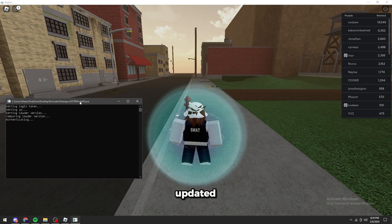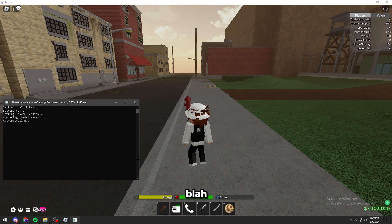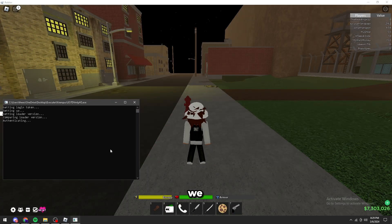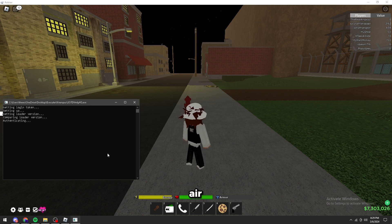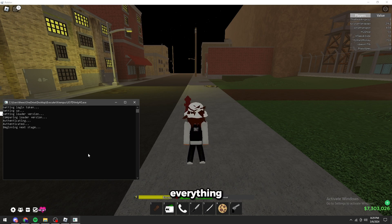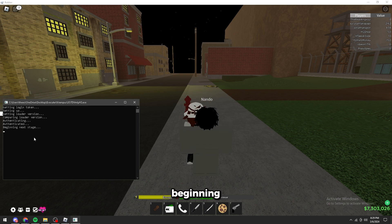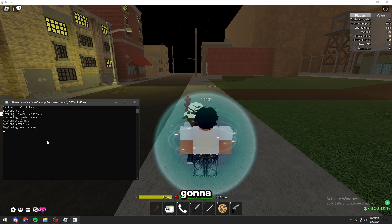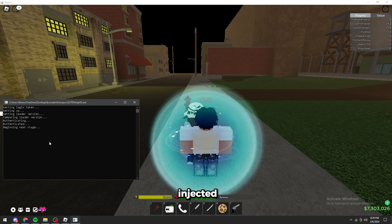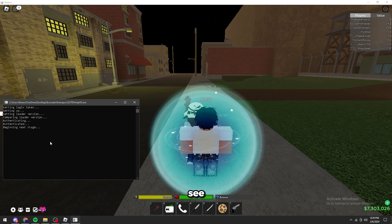It says Roblox has been updated. As you can see we should not get the error. Just wait for it to authenticate everything. Authenticated beginning next stage. I'm going to speed it up until it's injected. And you guys can see.